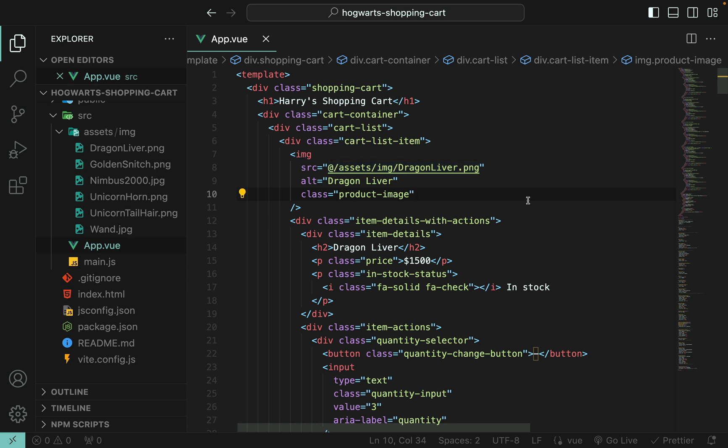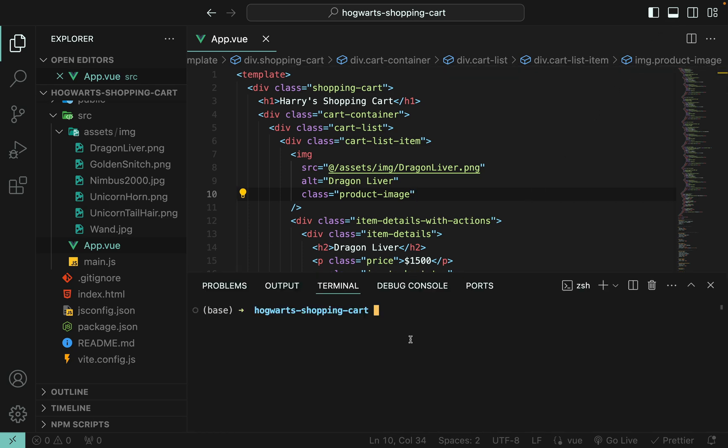And then we'll format them. Okay, now our Vue project can find the path to all those images. Okay, are you ready? Let's start our project and see what it looks like. npm install first.